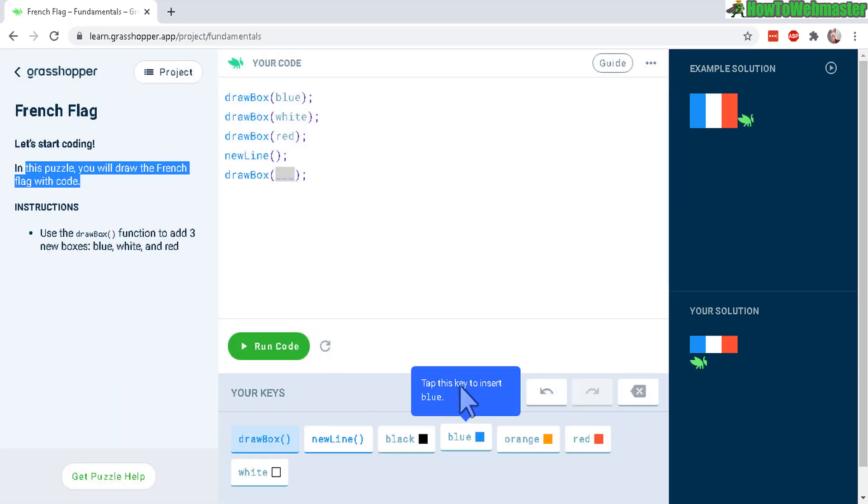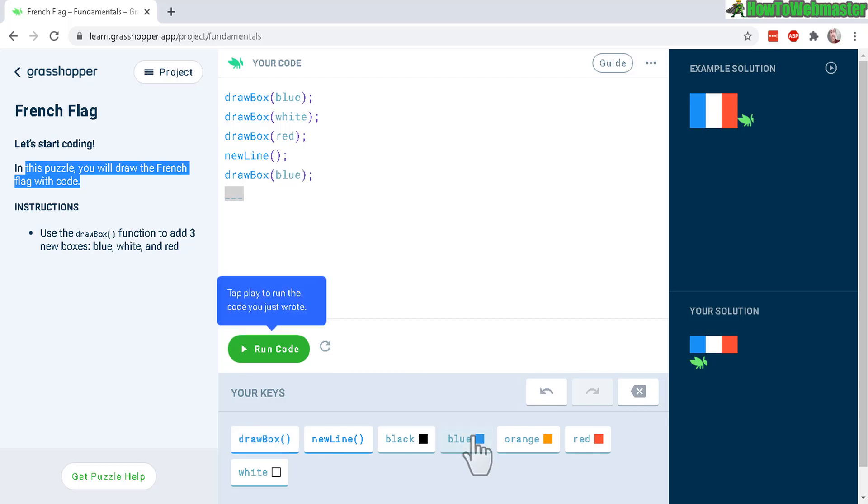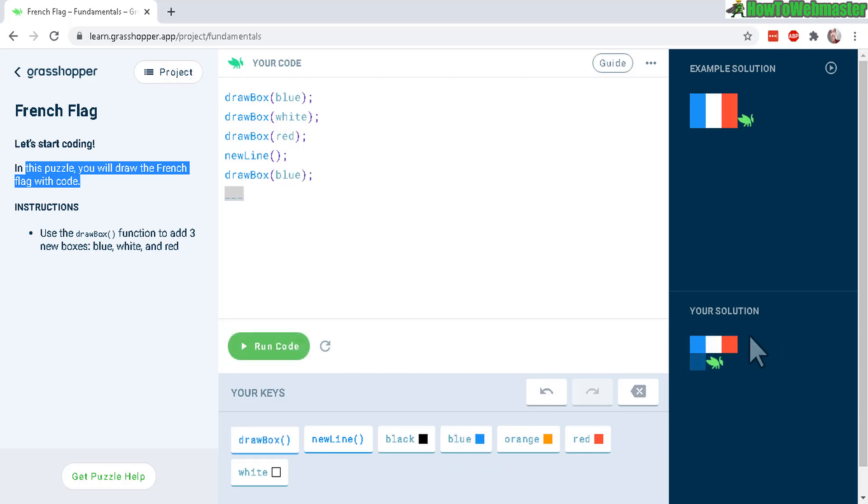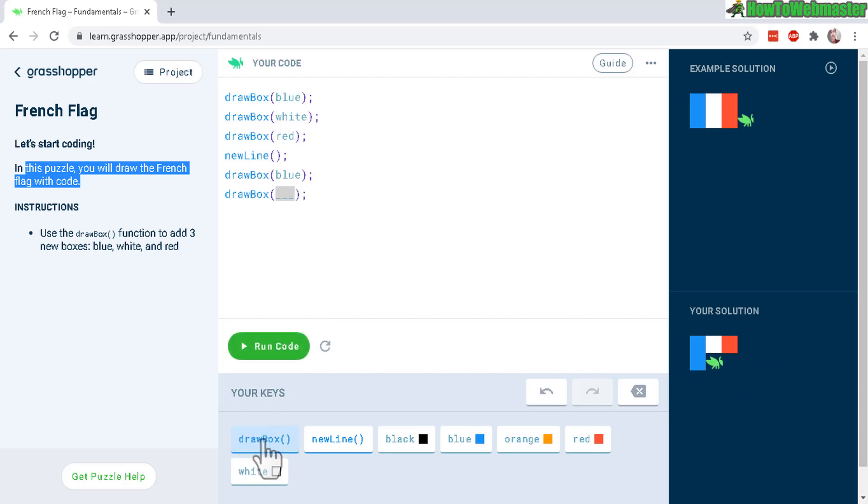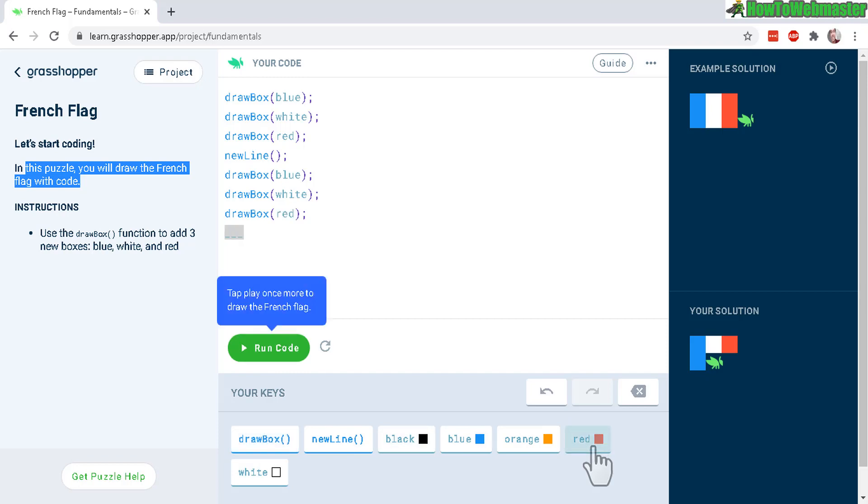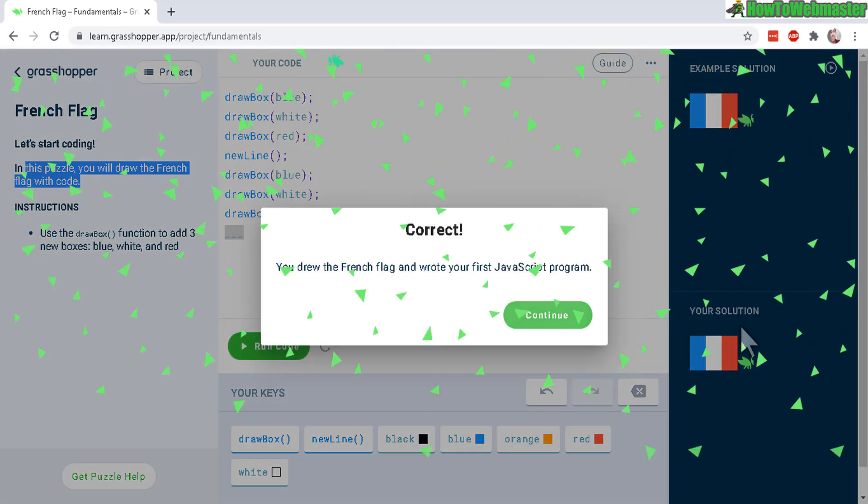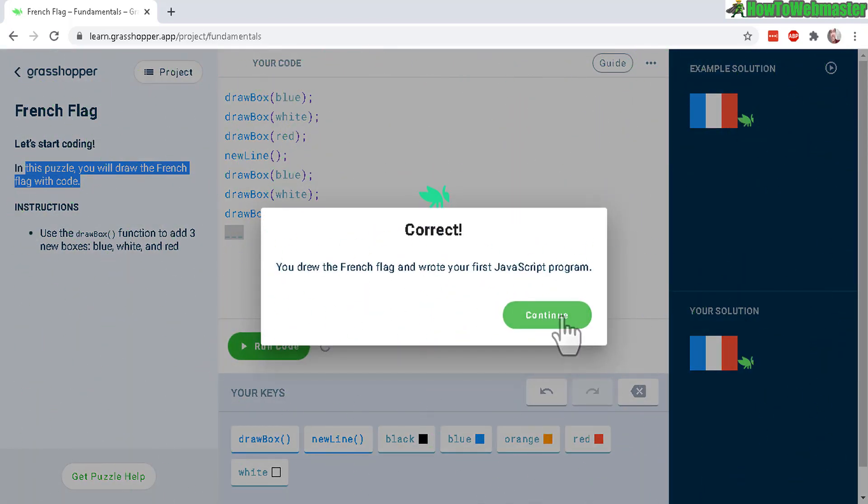Tap a key to insert the code. And then tap this one for blue. And let's run the code. And you can see it happening right here. So we're not finished yet. Draw the box. And now white and draw a box and red. And now it should be finished exactly the same.